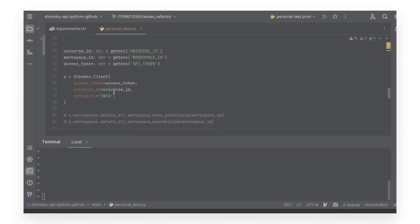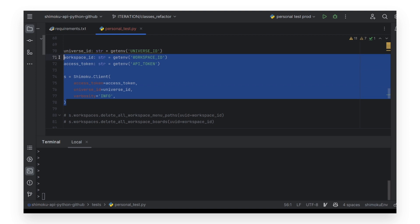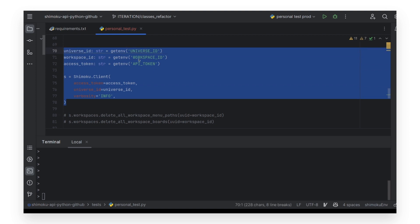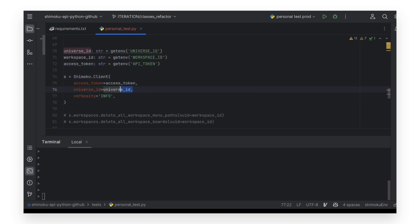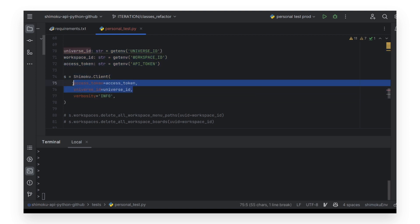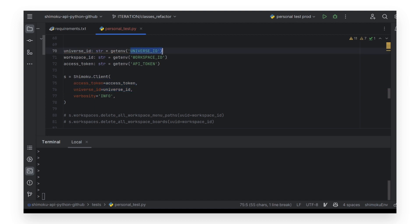To begin to use the SDK, the client will have to be initialized. To initialize it, we will need to use the developer information that we previously copied. The example code uses environment variables, but plain values work the same.